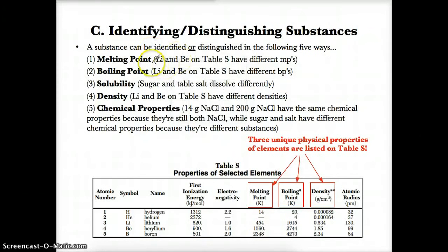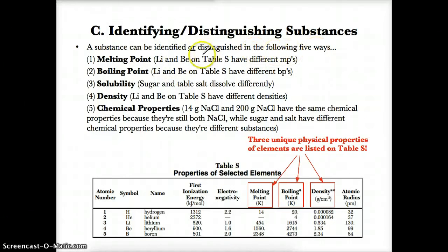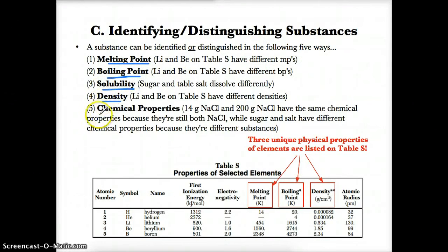Let's discuss how to identify and distinguish between substances. Substances can be identified or distinguished in the following five ways: using melting point, boiling point, solubility, density, or chemical properties.